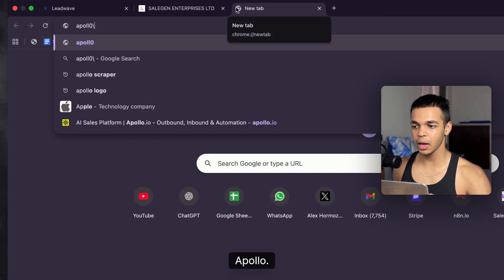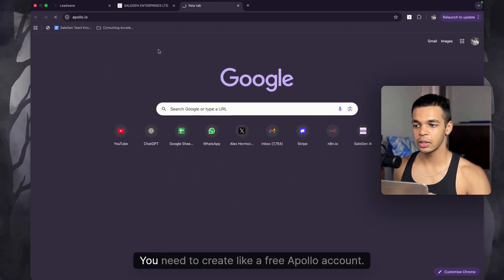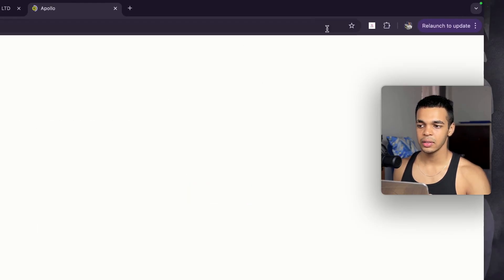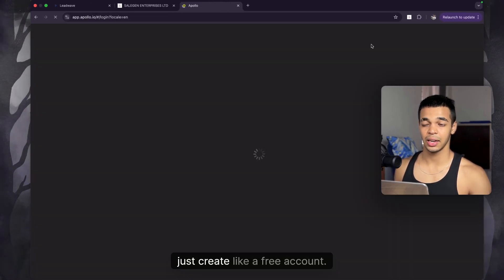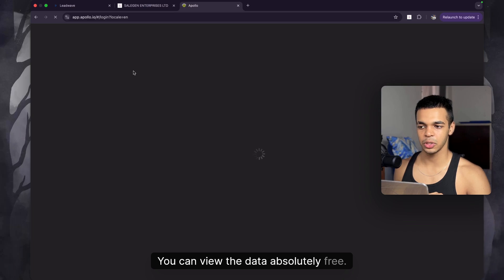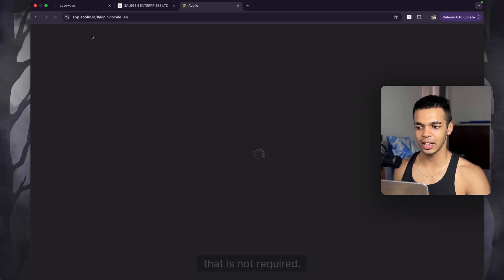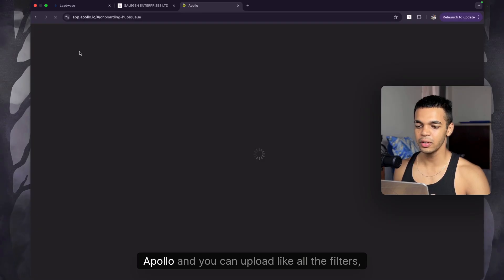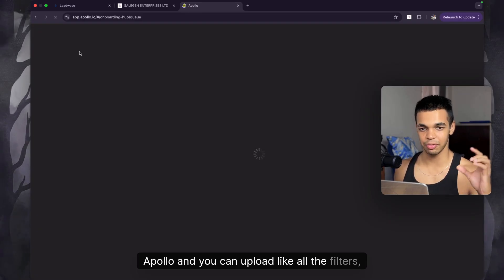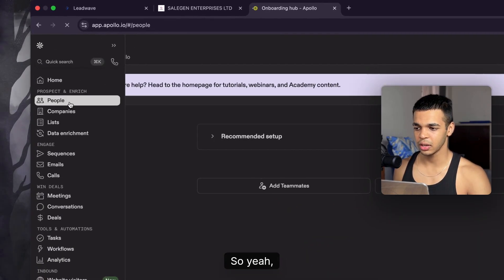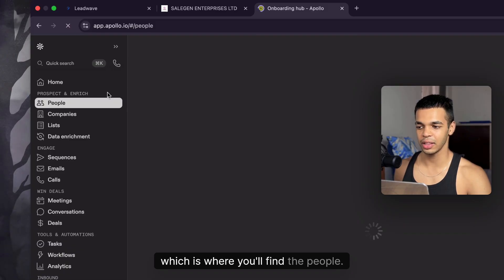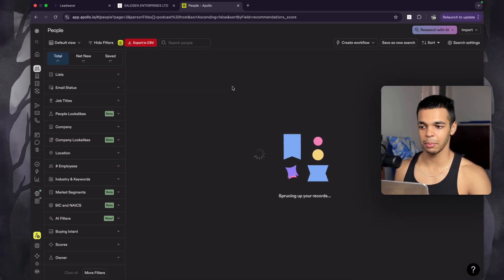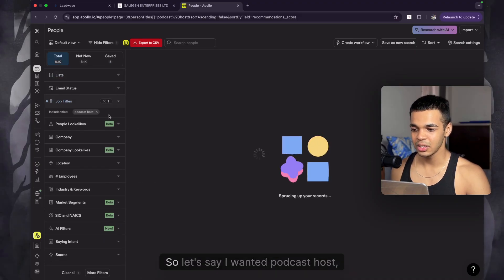After that, go over to Apollo and create a free Apollo account — just click the login button and sign up. You can view the data on a free account. Then come over to Apollo and apply whatever filters you want to use. Go to 'People' — this is important, don't go to 'Companies' or you won't get the individual contact details.